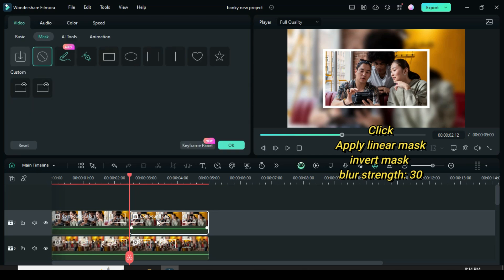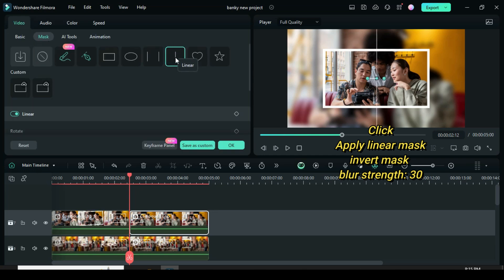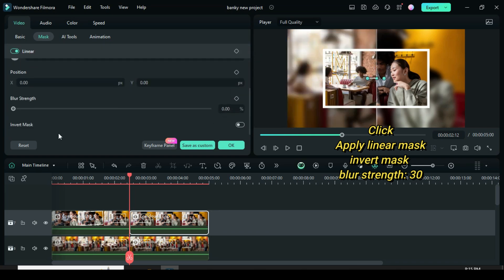Only click the second split of the first picture to apply the linear mask. Scroll down to invert the mask, then increase the blur strength to 30.